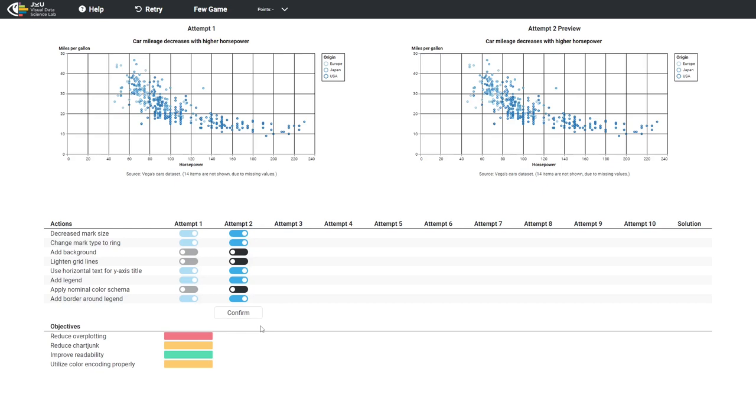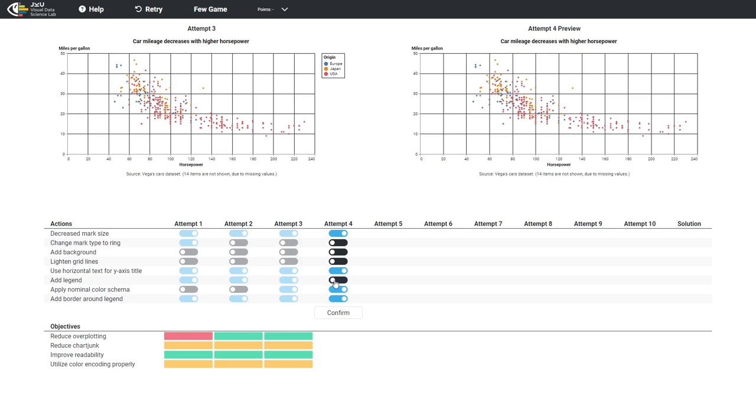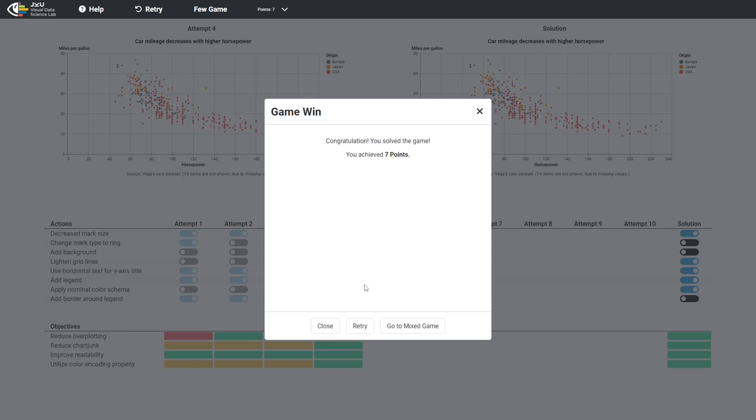The player can now continue with the game by changing their actions. The player wins the game when they fulfill all objectives. After completing the game, the player will get points for the current attempt. The player can continue with the next game or can try this game again.